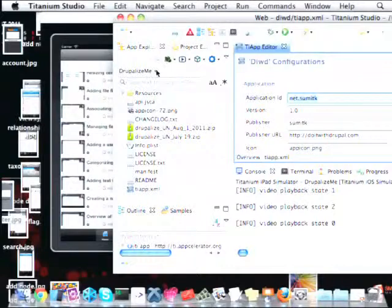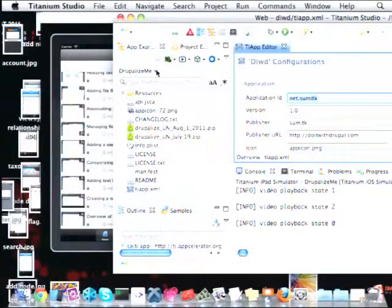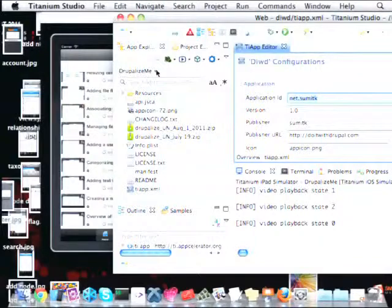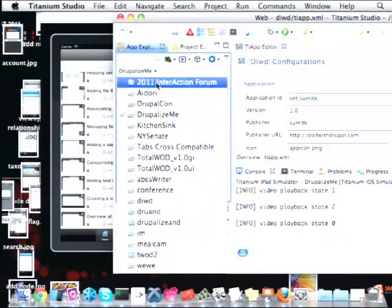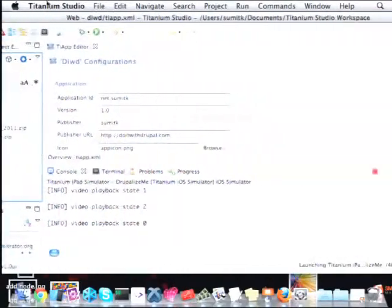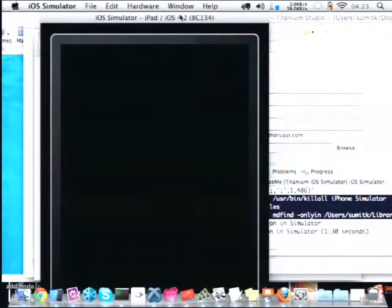This is a Drupalize.me iPad app demo. Everybody knows about Drupalize.me — it's a video tutorial site for Drupal, built by Lullabot, and it's going to be in the App Store very soon. It's in the approval process right now. What you can do is browse all the videos and all the content from Drupalize.me and watch them on your iPod, iPhones, or Android-based devices. Here I'm launching my iPad simulator.